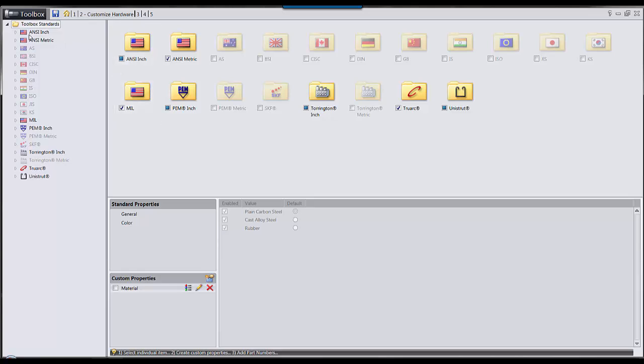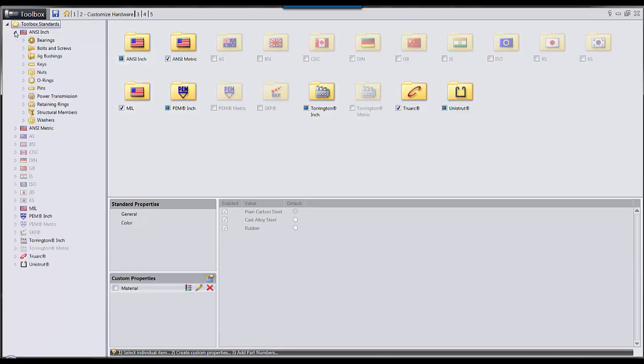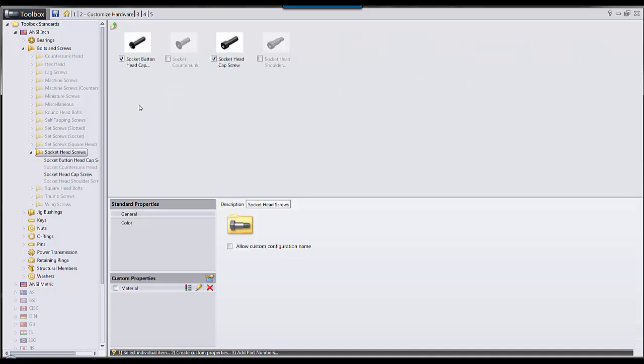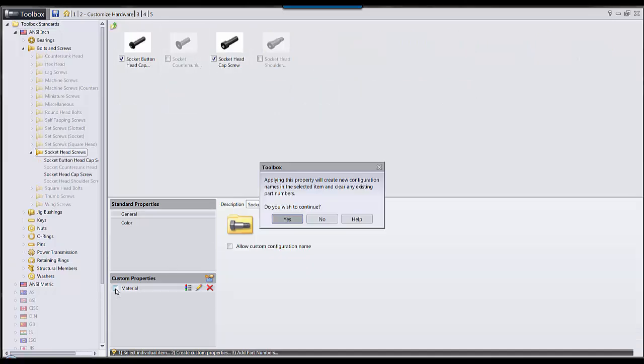So I'm going to dive down into my folder to the component I wish to apply these materials to, and I will apply these materials. It will prompt me and ask if I want to create new configurations, and I'll select yes.